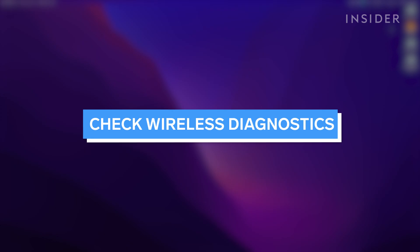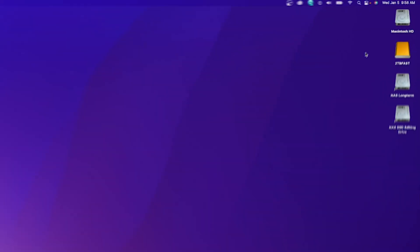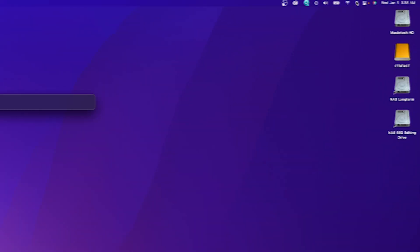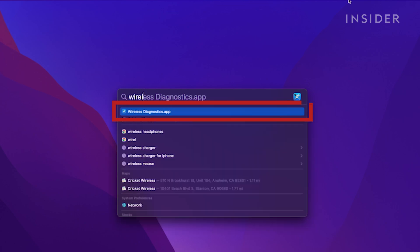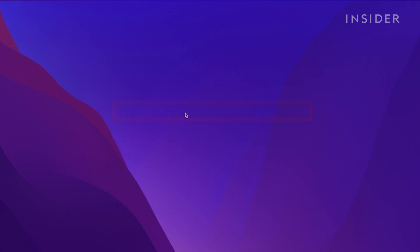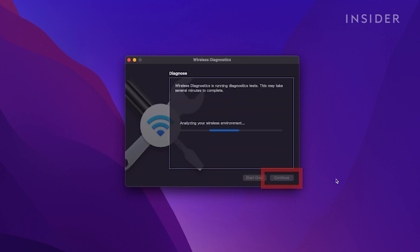Next, let's try checking the wireless diagnostics. Open Spotlight Search and look up wireless diagnostics. Then open it. Now click Continue and this will run the diagnostics.